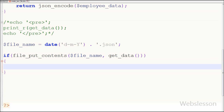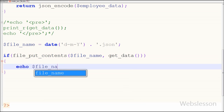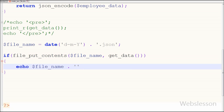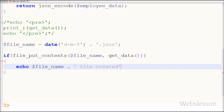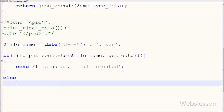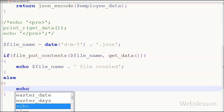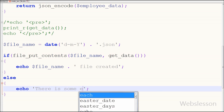If the file is successfully created, I want to display a message. For this I have written an echo statement with the $file_name variable, which displays the dynamic file name, concatenated with the text 'file created'. This way we can display the file creation message. But if there is some error in file creation, I have written an error message in the else block: 'There is some error.'